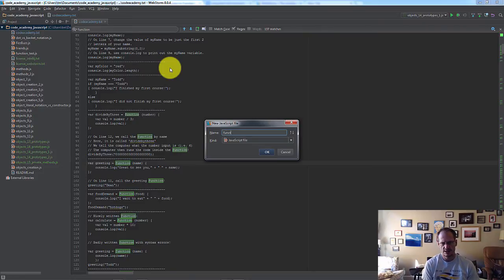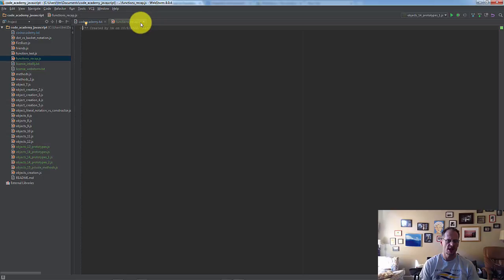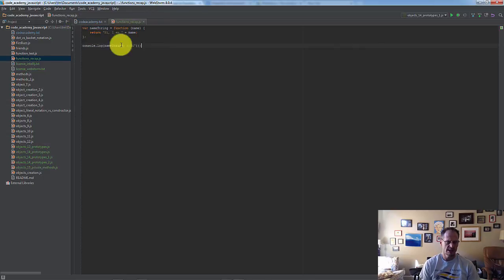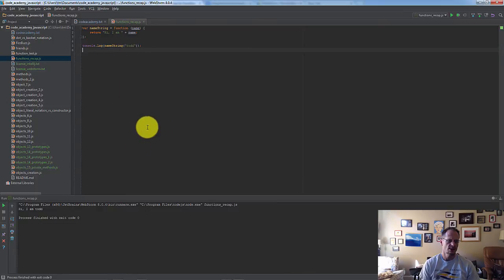Functions recap. And then it creates a JavaScript file for me with the JS extension, and I can paste that code in here. And then once I'm in here, I could right-click, and I could choose Run the Function Recap, run this file, and it runs the code right here, and it shows, here's your output. Hi, I'm Todd.